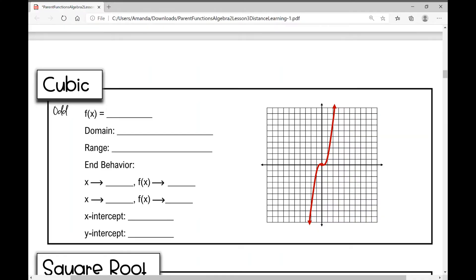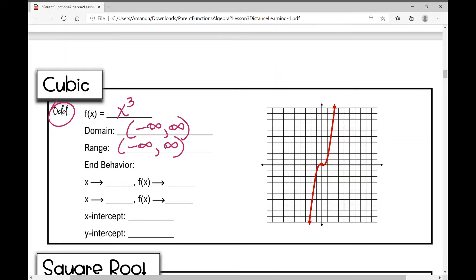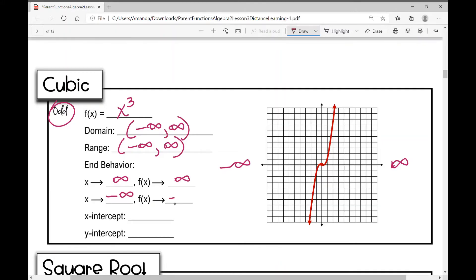The cubic parent function is an odd function, symmetrical about the origin. The equation is f(x) = x³. The domain is from negative infinity to infinity, and the range is also negative infinity to infinity. This function is always increasing — as x values get bigger, y values also get bigger. As x approaches infinity, y approaches infinity; as x approaches negative infinity, y approaches negative infinity.